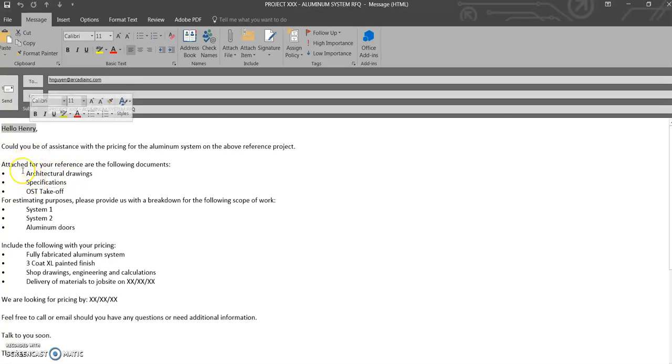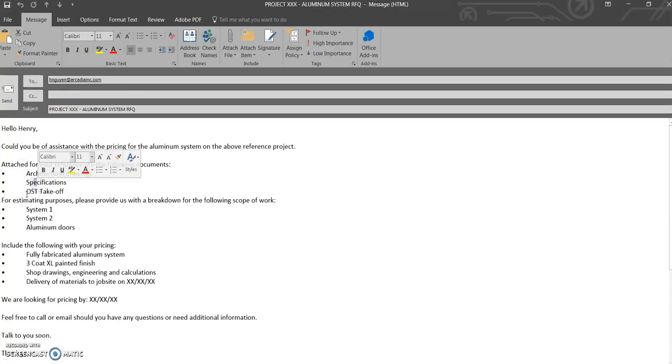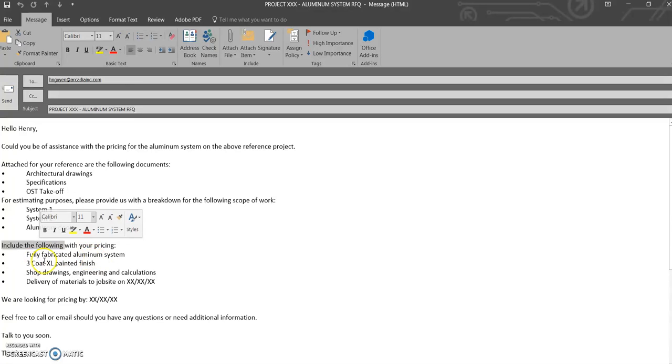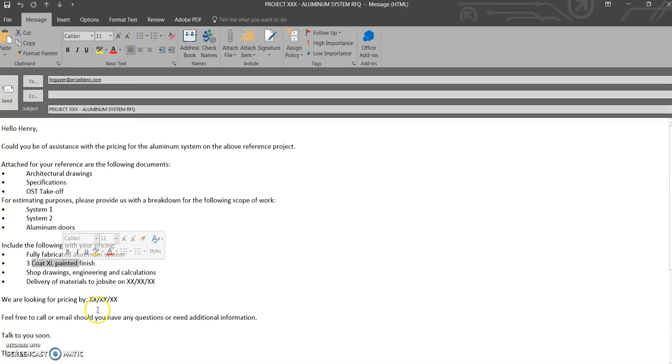And by Wednesday, for example, you've got what's included, the architectural specs, maybe an OST takeoff, the breakdown that you're looking for, and the specific items you're looking for - fully fabricated, the finish, and then by when you're looking for.